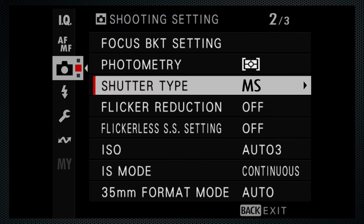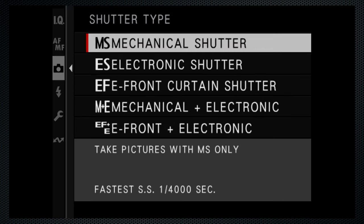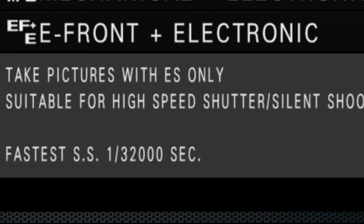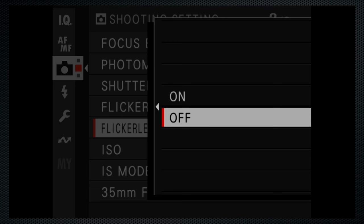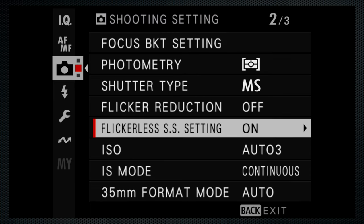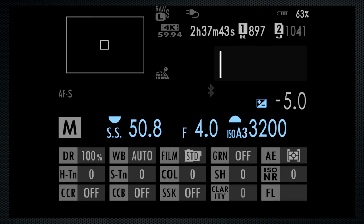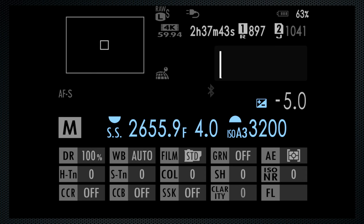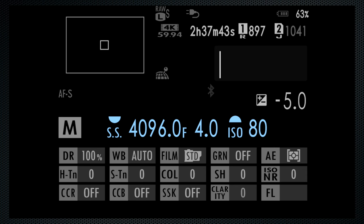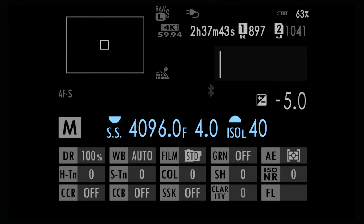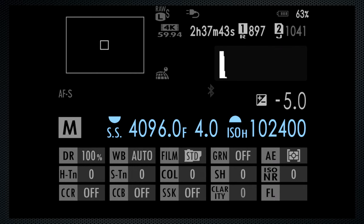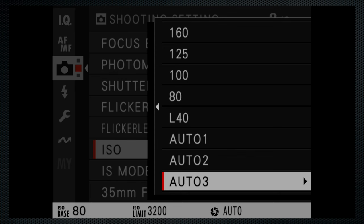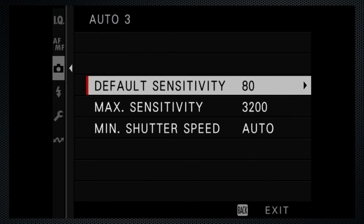Shutter durations can be set from bulb in 60 minutes to 1 over 4000 with the mechanical shutter. The electronic shutter setting enables 1 over 32,000. The menu's flickerless shutter duration setting enables adjustments to the decimal point from 50.0 to 4,096, but with less granularity as the durations get shorter. ISO from 80 to 12,800 extended down to 40 up to 102,400. Three configurable auto-ISO options. The parameters for each can be set in the menu.